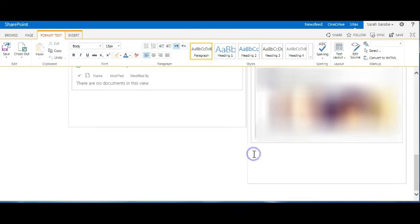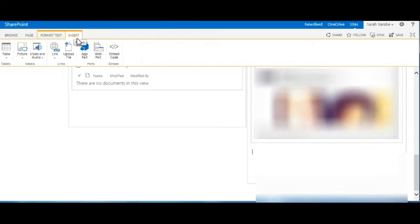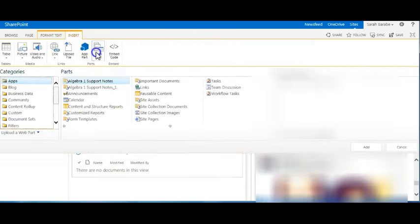Next, place your cursor where you'd like to reinstall the web part. Go to insert, web part.